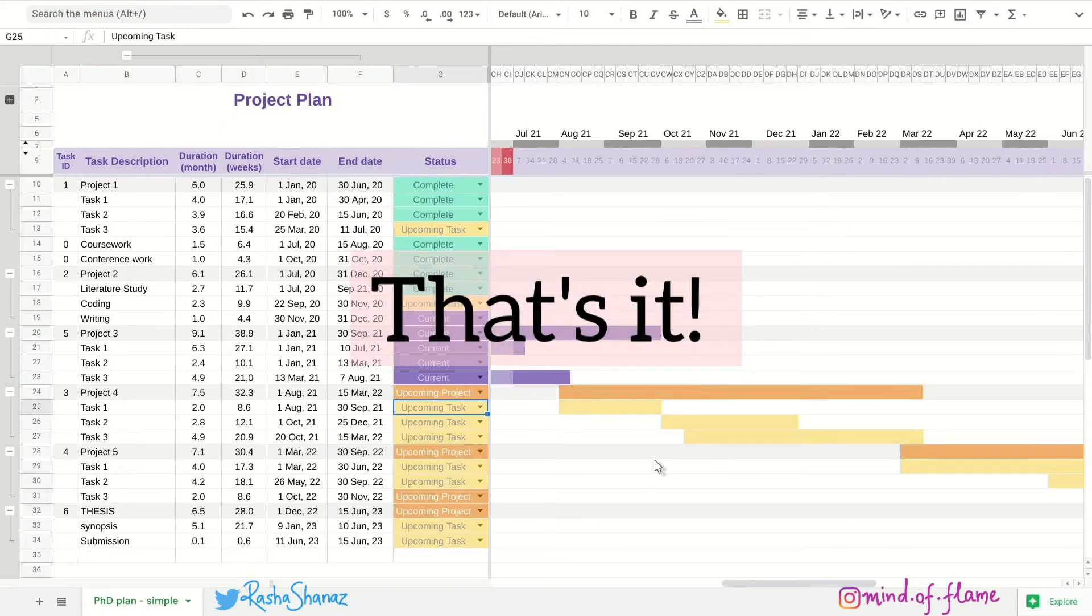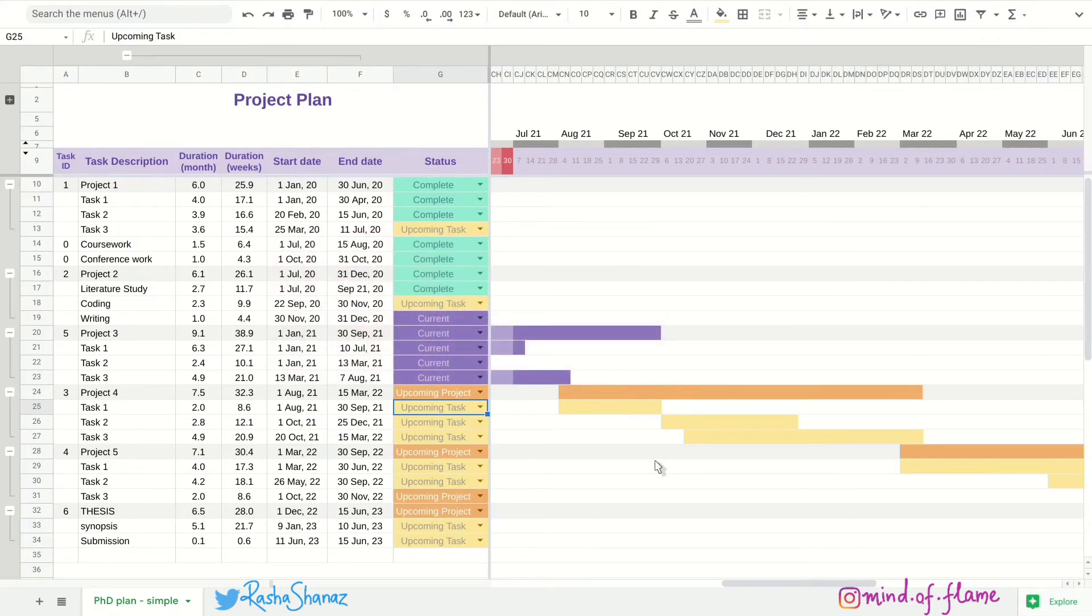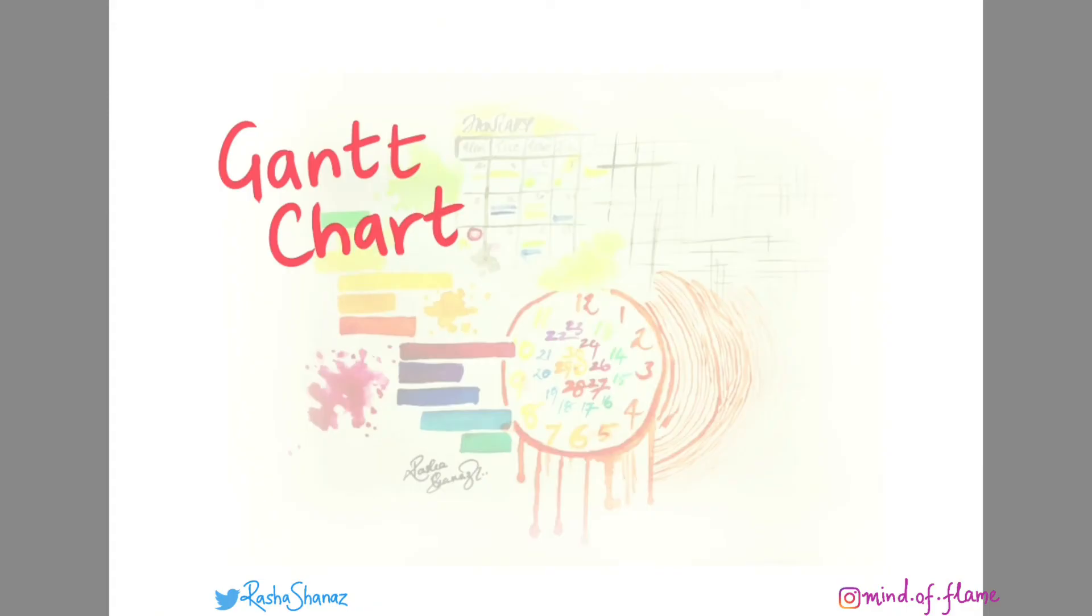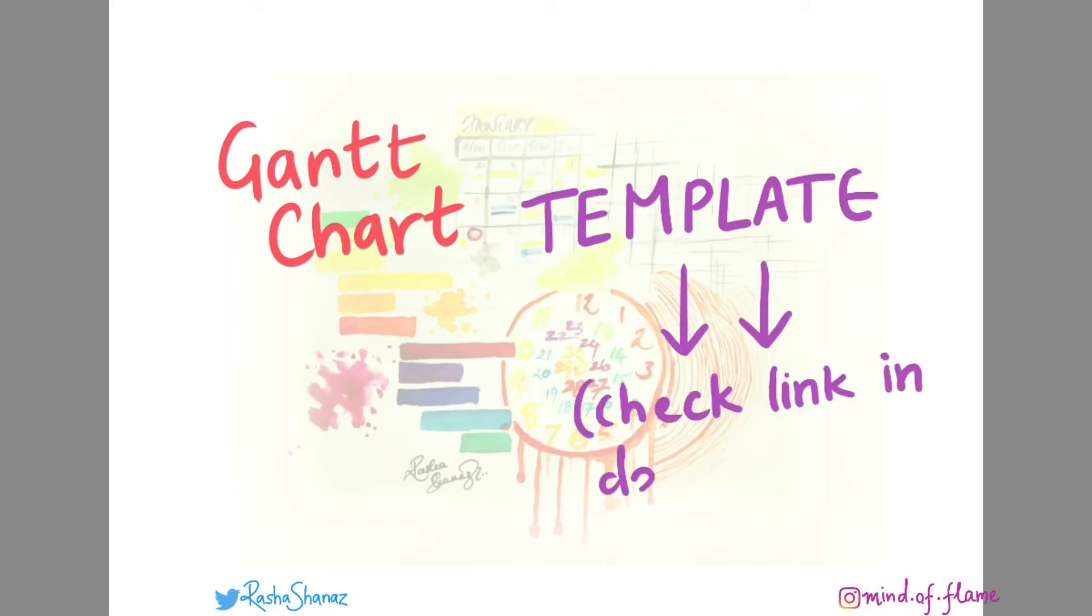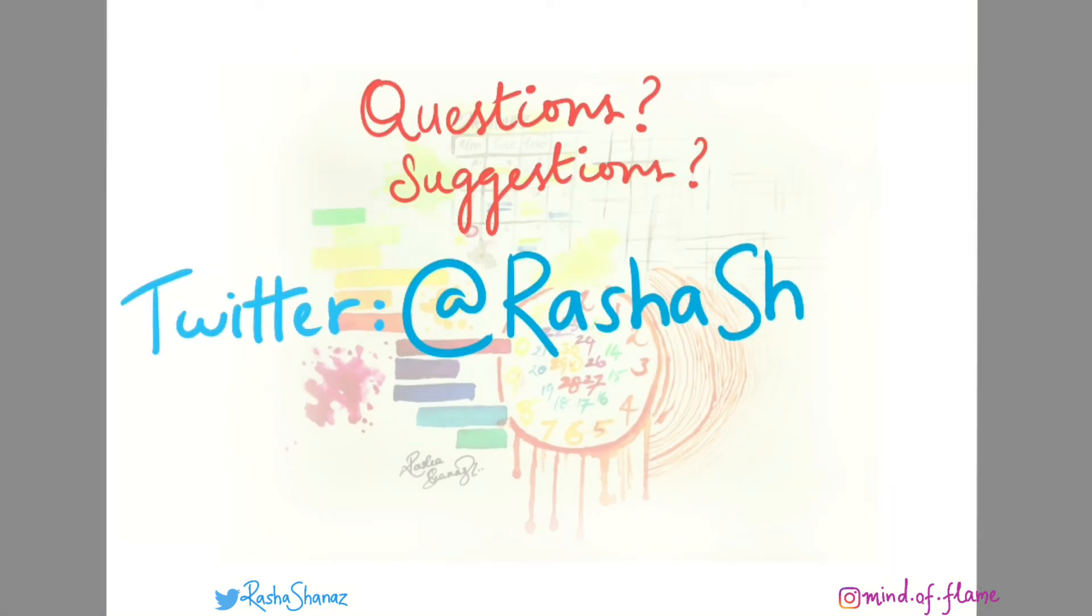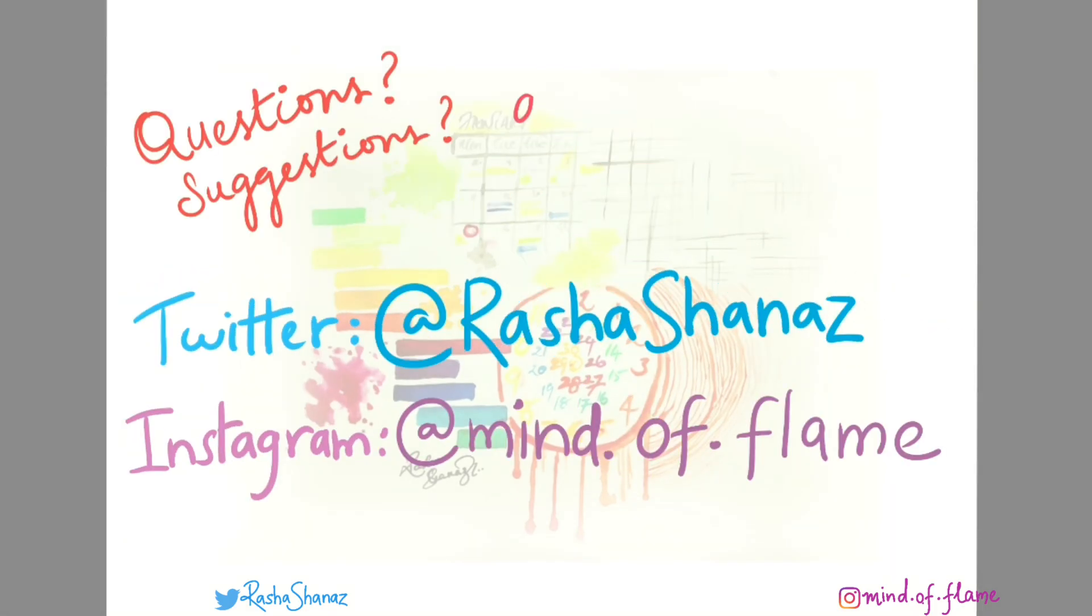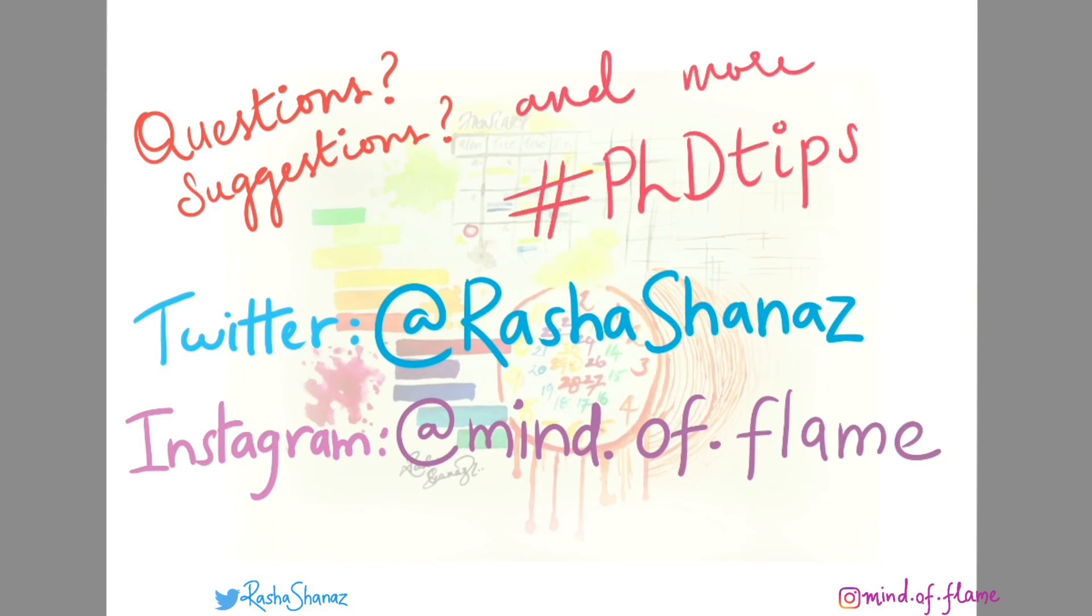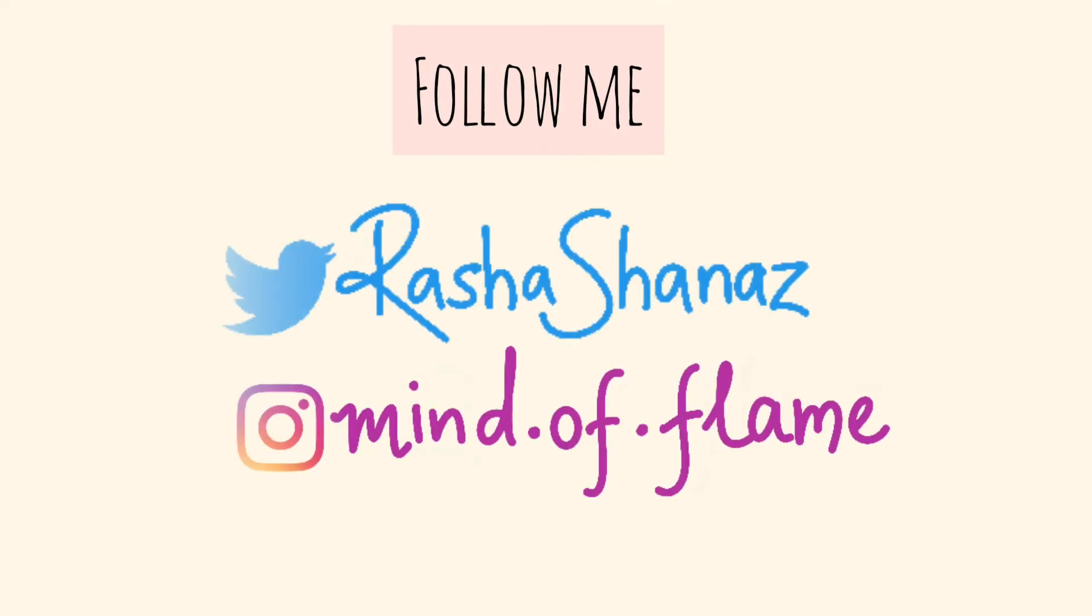So I believe this gave you a decent introduction to Gantt charts. If you'd like to try this template, you can download it by clicking on the link in the description. And if you have any questions or suggestions for the template or Gantt charts in general, please feel free to contact me. And follow me for more PhD tips. Thank you so much for watching. See you soon.